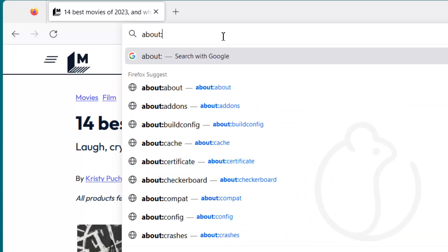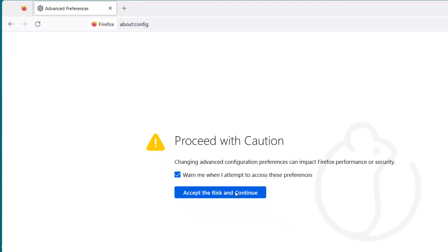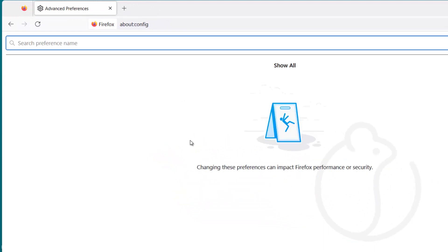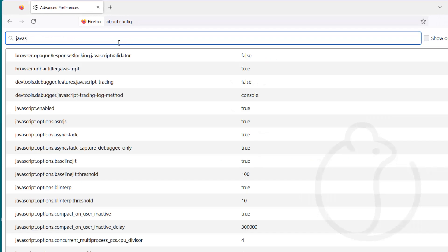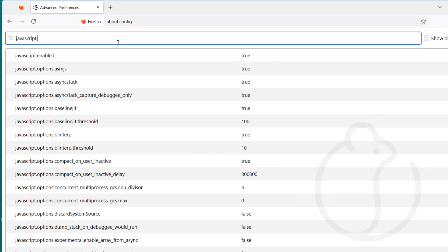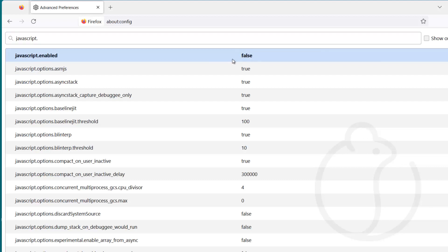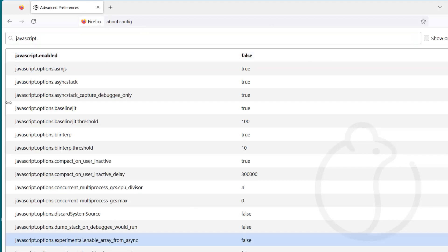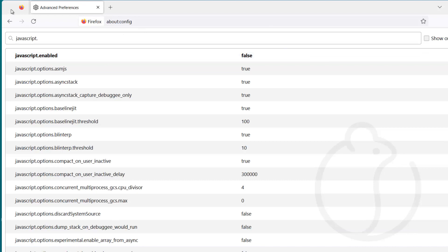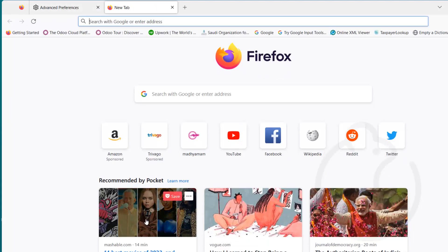Configuring about:config — double colon config. I'm going to accept the risk and continue. Here you would have the search option: javascript.enabled. That JavaScript is not enabled. Done. Double click here, add false. Okay. Any site and okay. You know the site, closer to the end of the site. Okay.